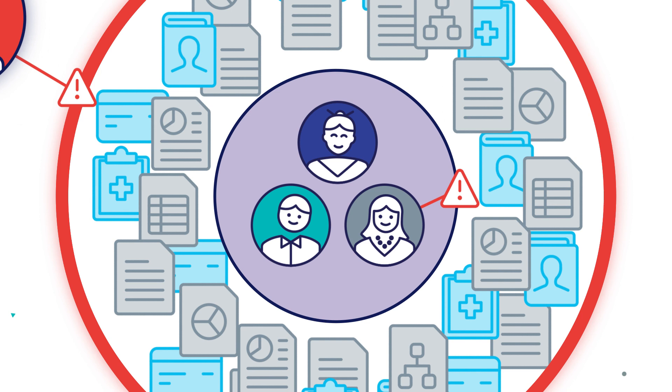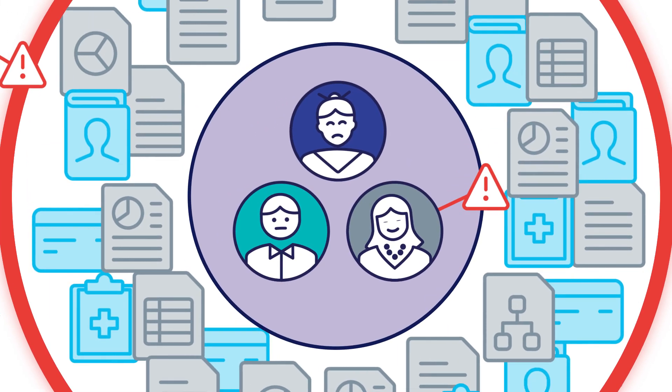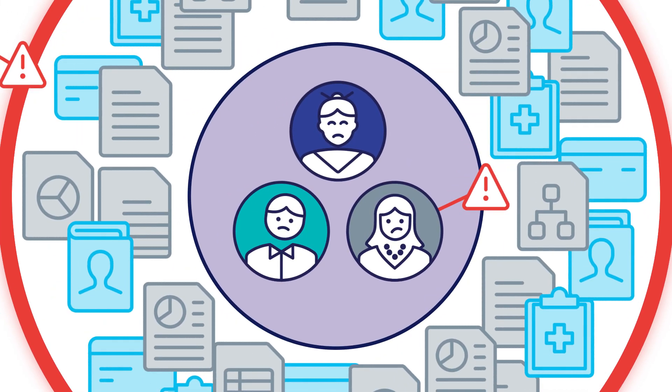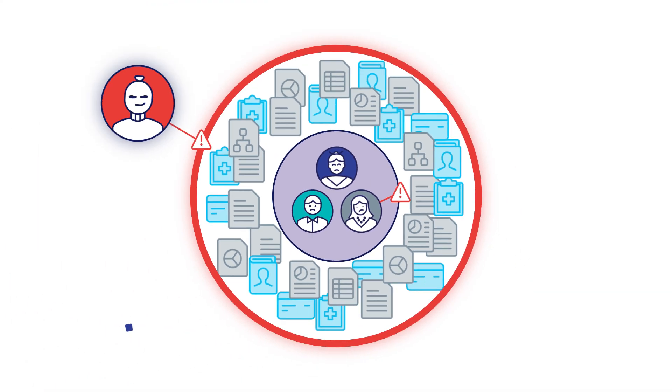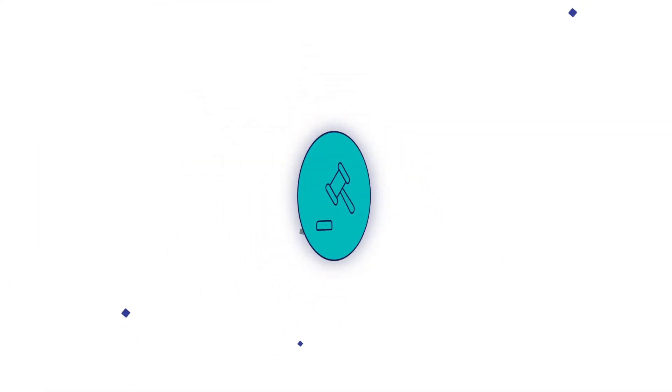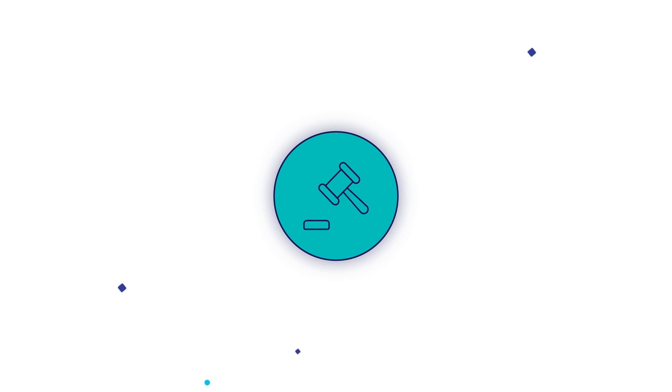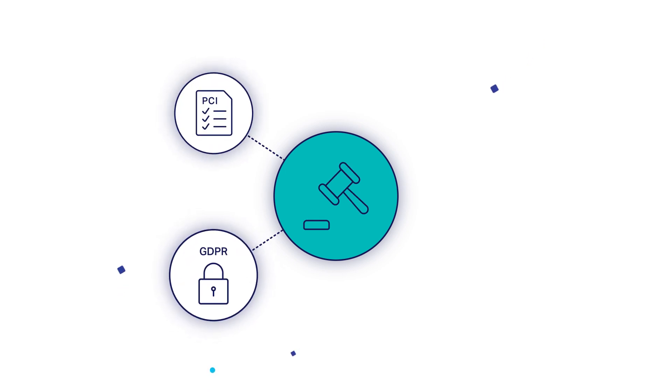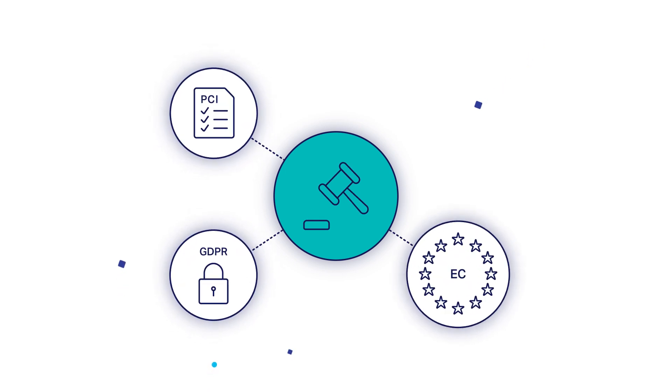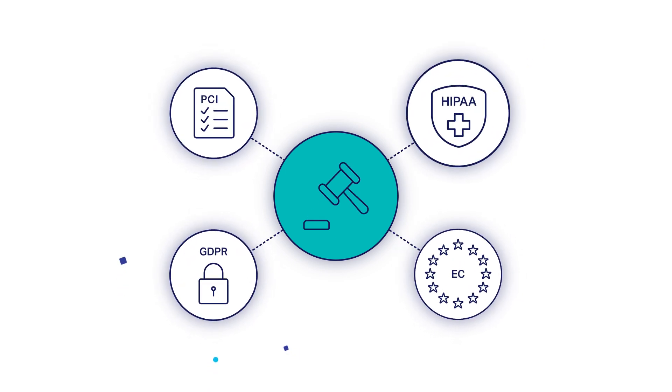Failing to protect this data can erode trust, but also leads to heavy fines under various regulations and standards such as GDPR, PCI DSS, or HIPAA.